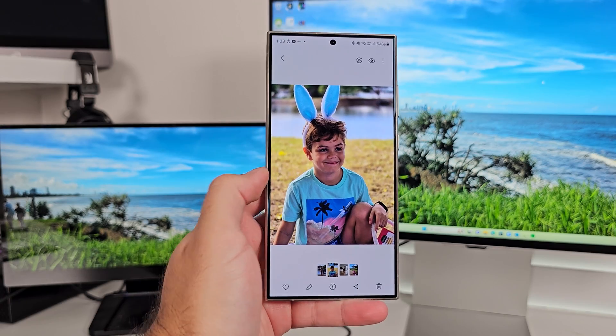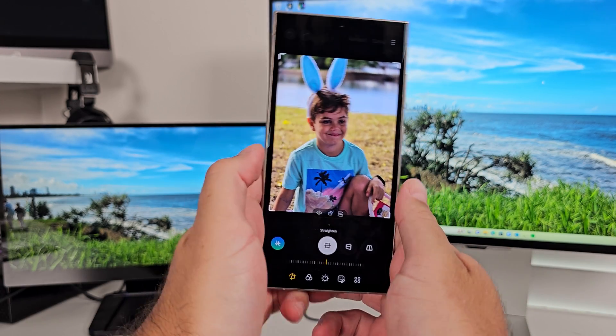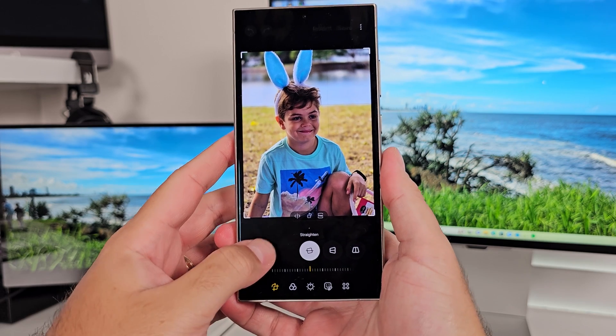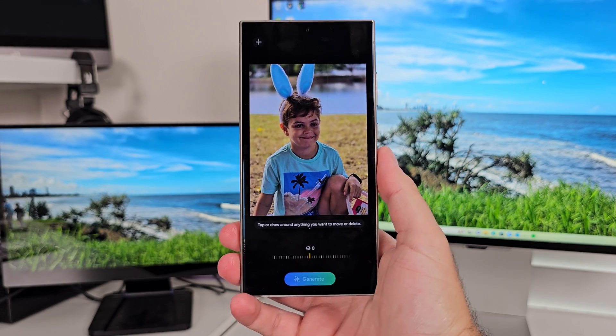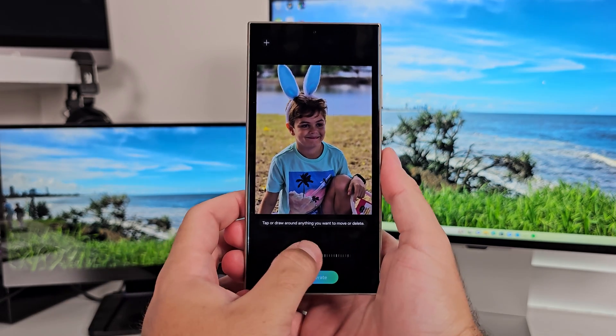The first thing I want to show you is the angle correction, but before we get into that, let's show you where generative edit is. If you go into a photo and hit the edit button within the photo editor, Samsung has built a little AI tool in the bottom left corner. When you press that, you get taken through to the AI edit function.